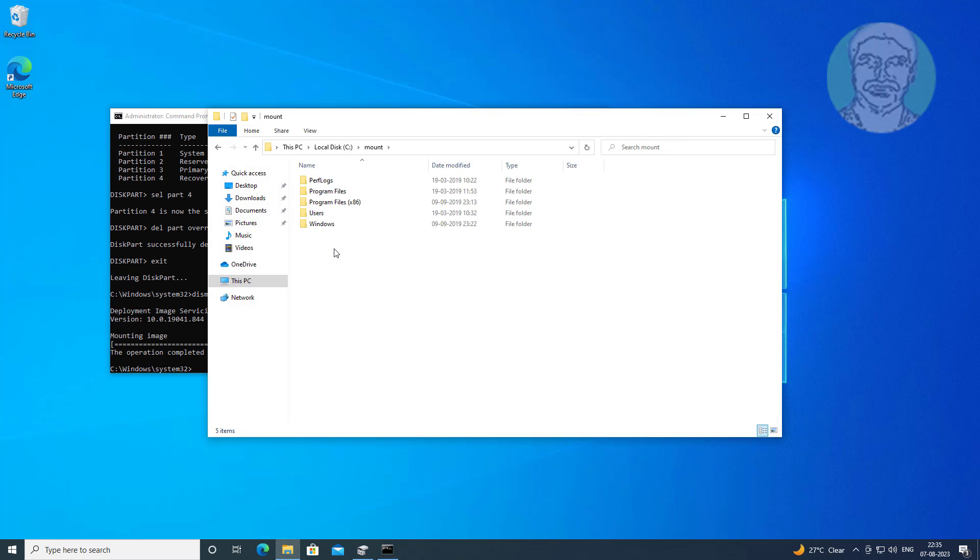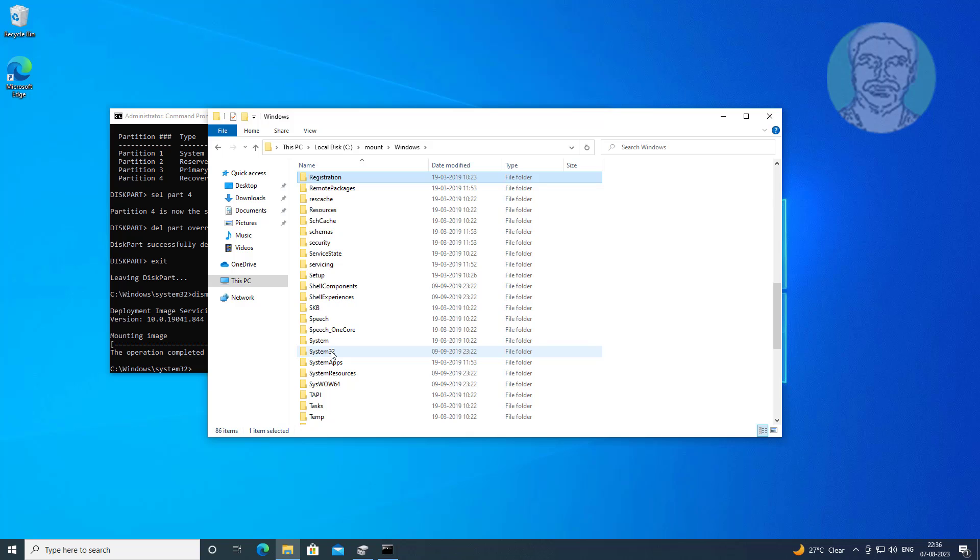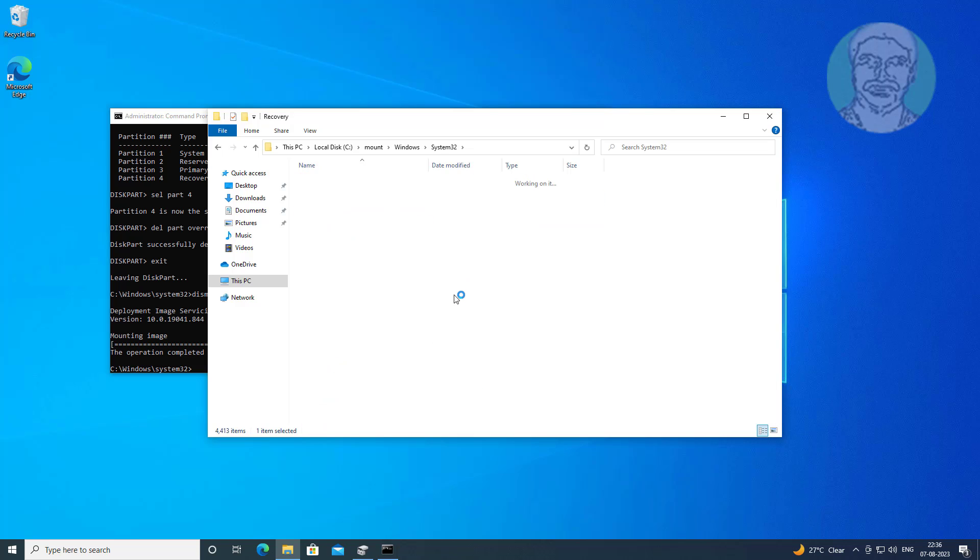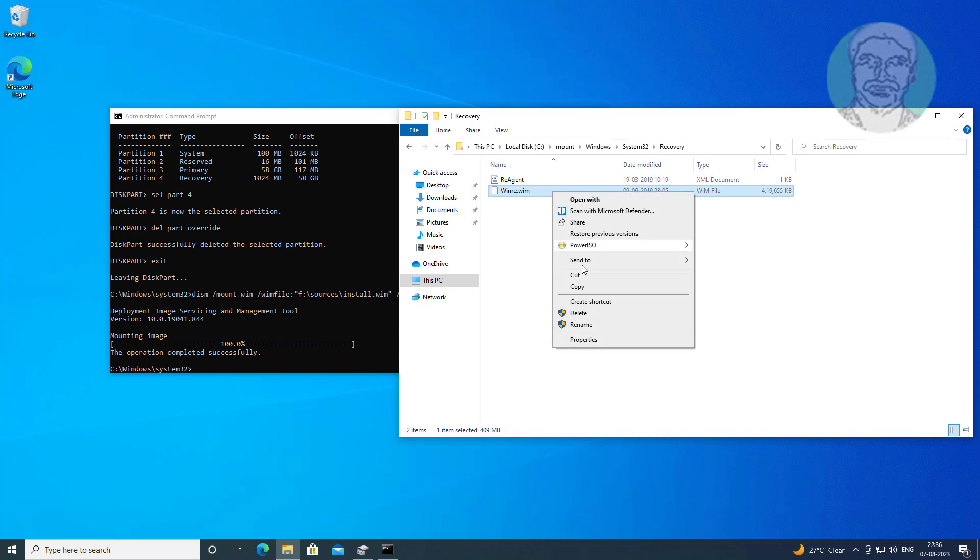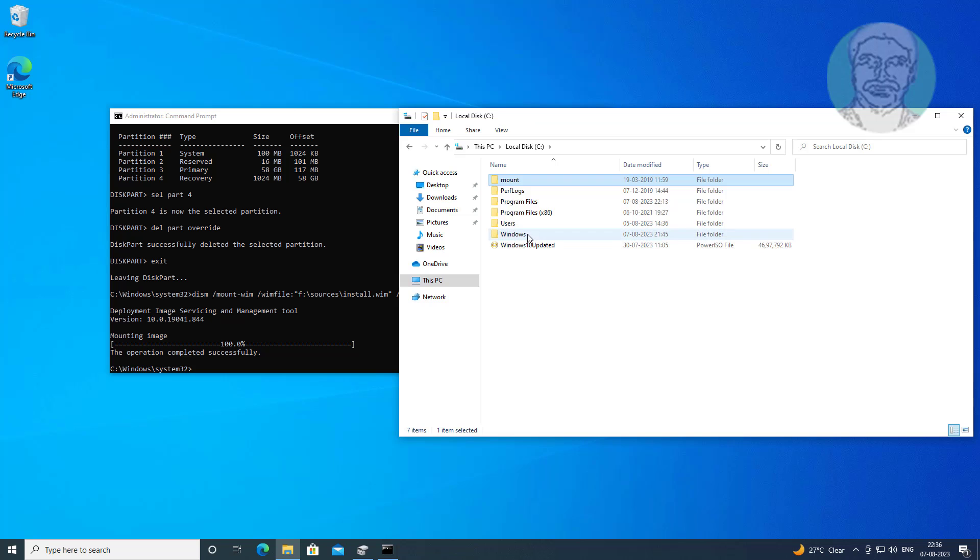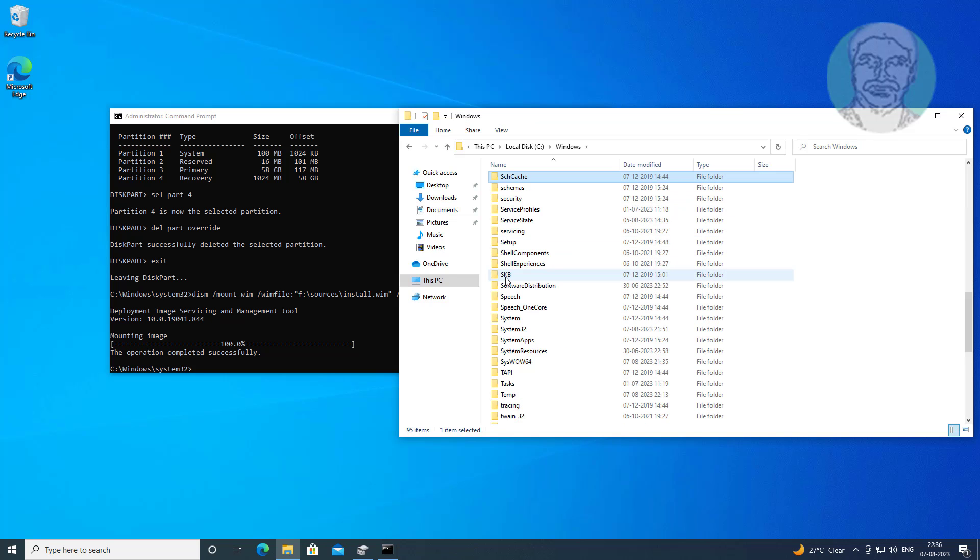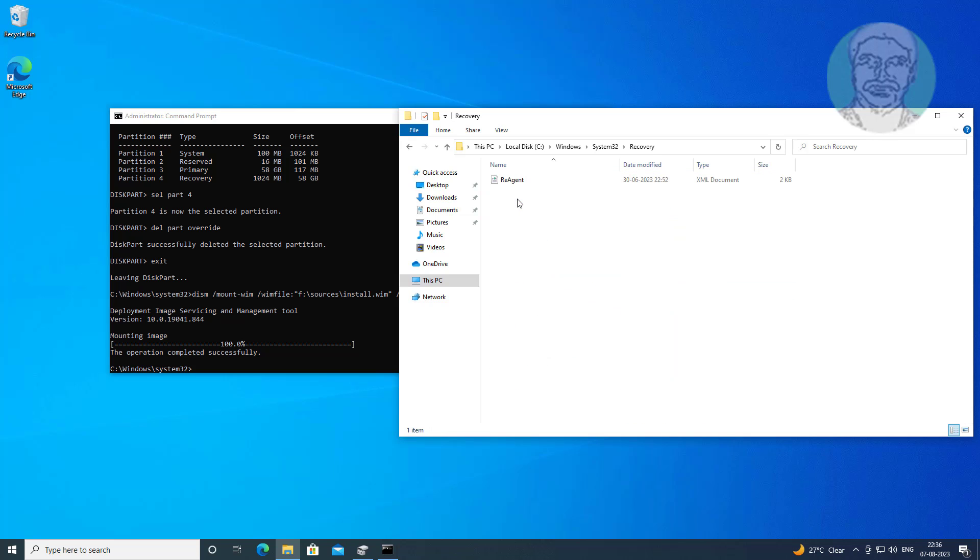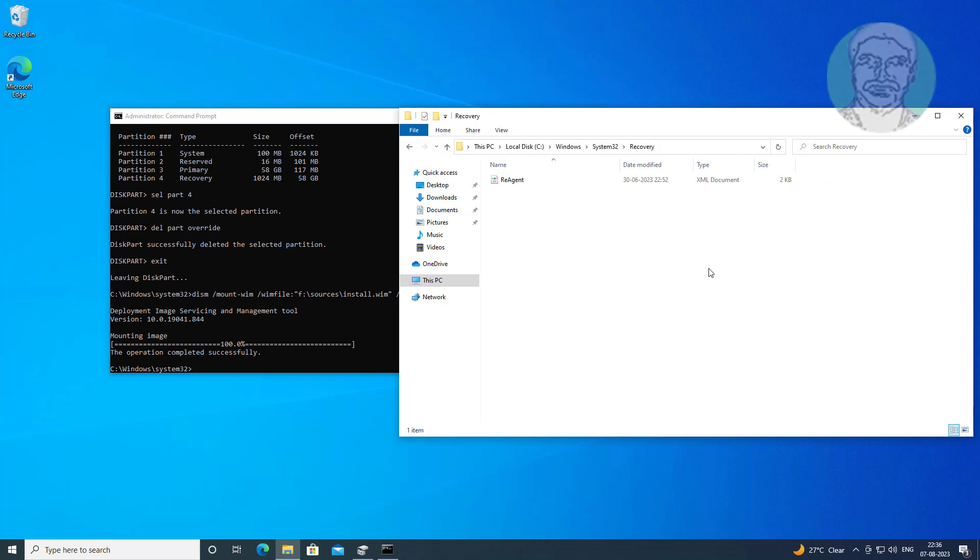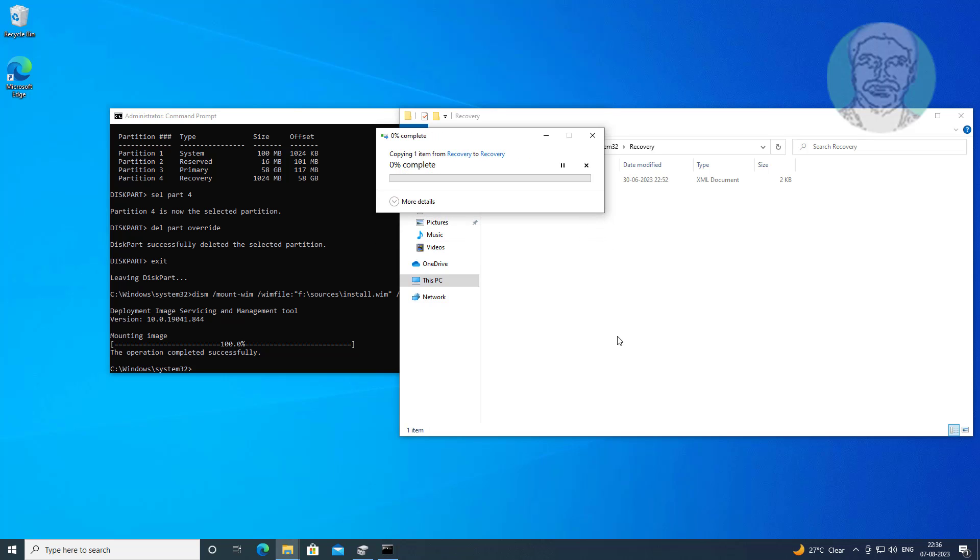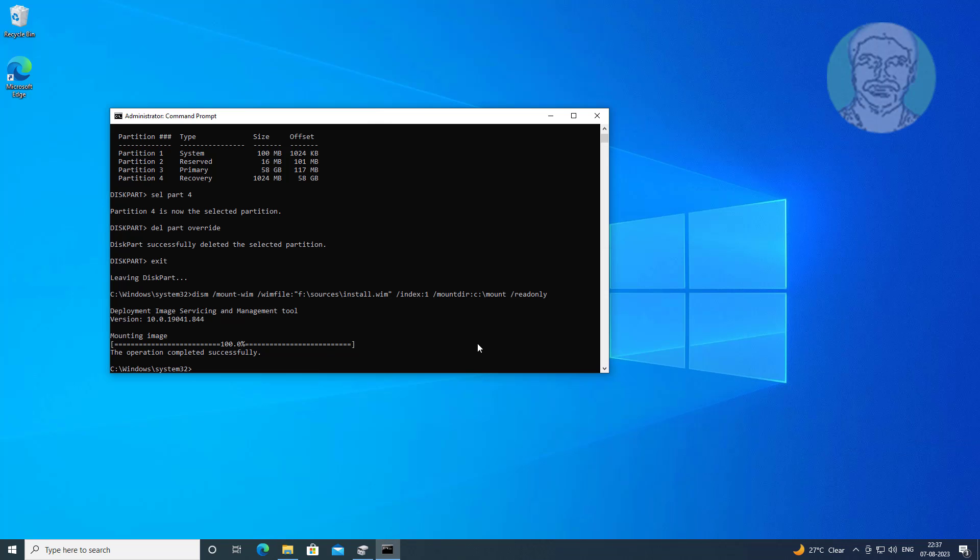Open mount directory, Windows, system32 folder. Go to the recovery folder and copy the winre.wim file. Paste winre.wim file to c Windows system32 recovery folder.